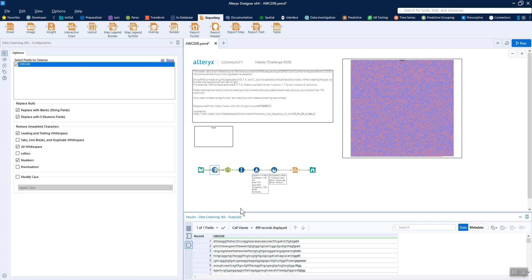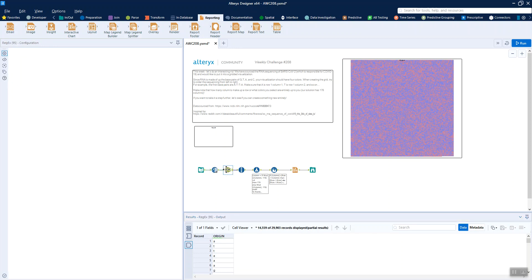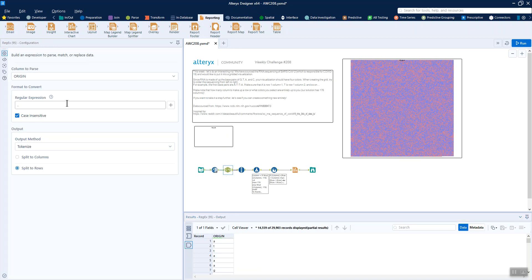So that's what we'll do via a little bit of regex. Just say, for anything, tokenize it split out to a row so that each letter has its own row. And that obviously gives us quite a lot of rows at the moment.